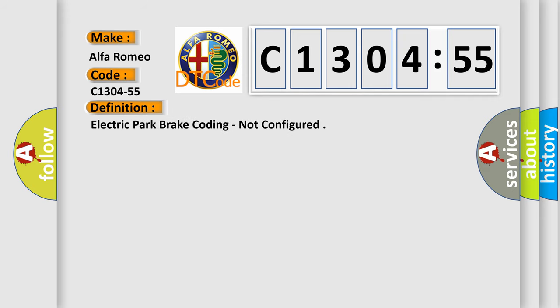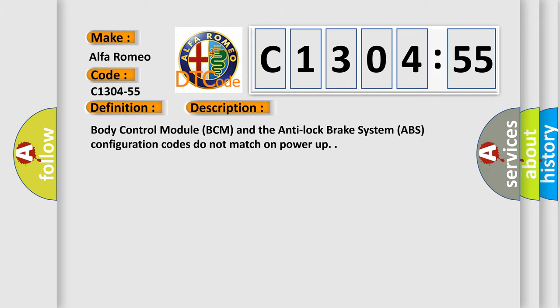Car manufacturers. The basic definition is: electric park brake coding, not configured.